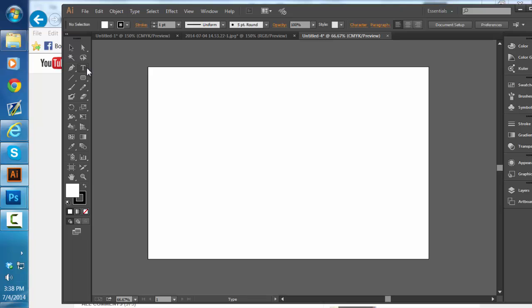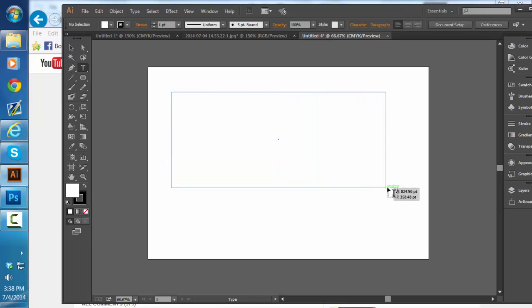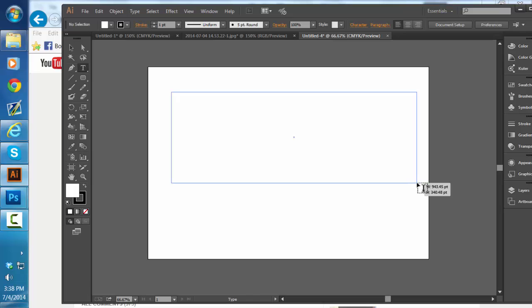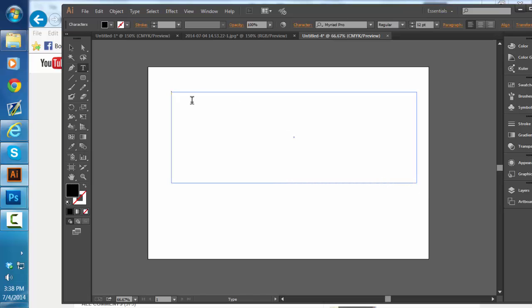We're gonna do it simple this time. You're gonna have to have Adobe Illustrator for this. You're gonna want to make a text layer, and you're gonna want to change the text size — I'd say to about 72. You can just do the drop-down, but I choose not to. Let's just say LouisArts.